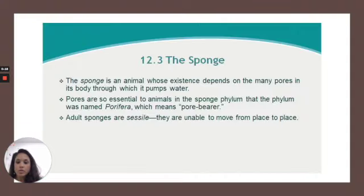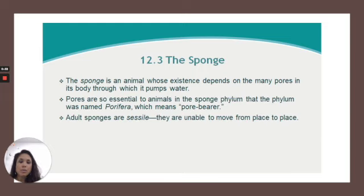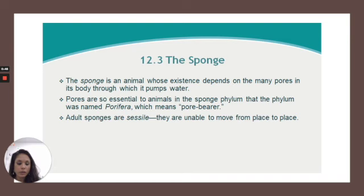The sponge is an animal whose existence depends on the many pores in the body through which it pumps water. Pores are so essential to the animals in the sponge phylum that the phylum was named Porifera, which means pore bearer. Adult sponges are sessile, which means that they don't move from place to place, but when they were in the embryonic stage, they were able to move a little bit.